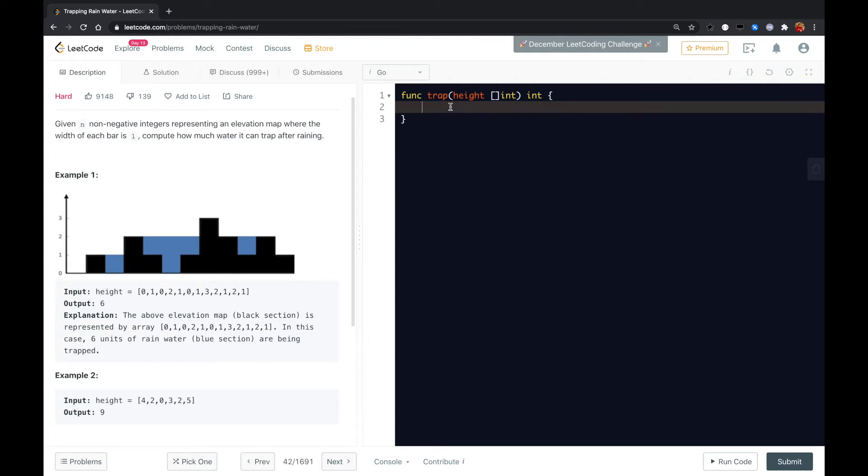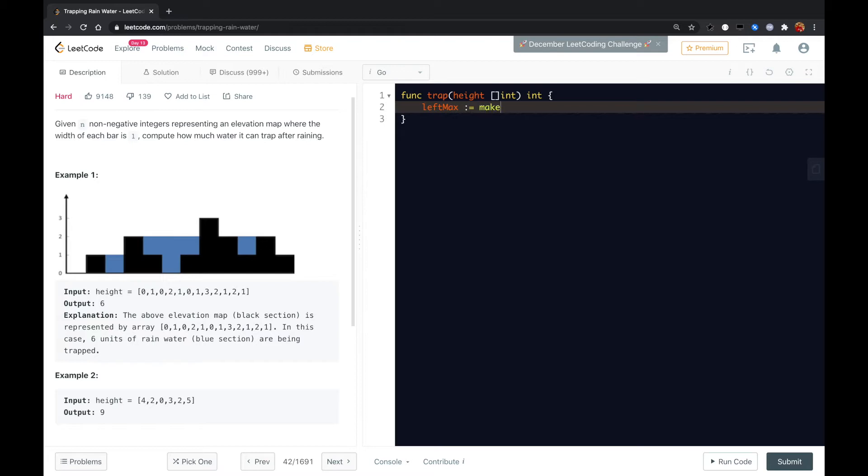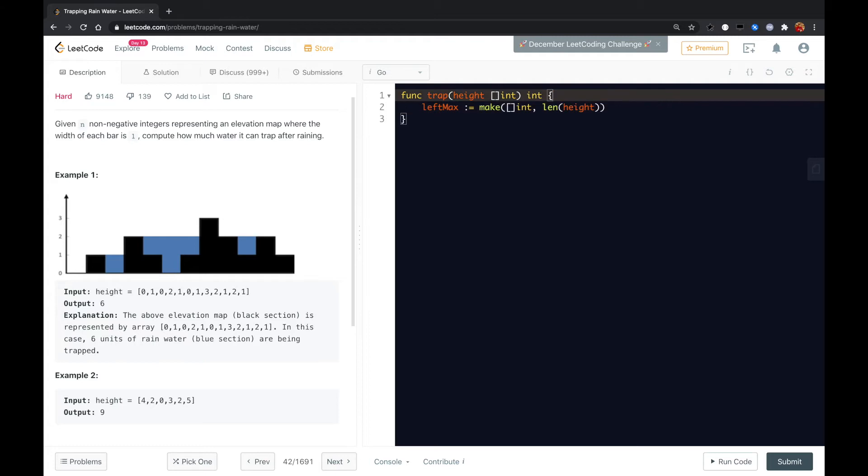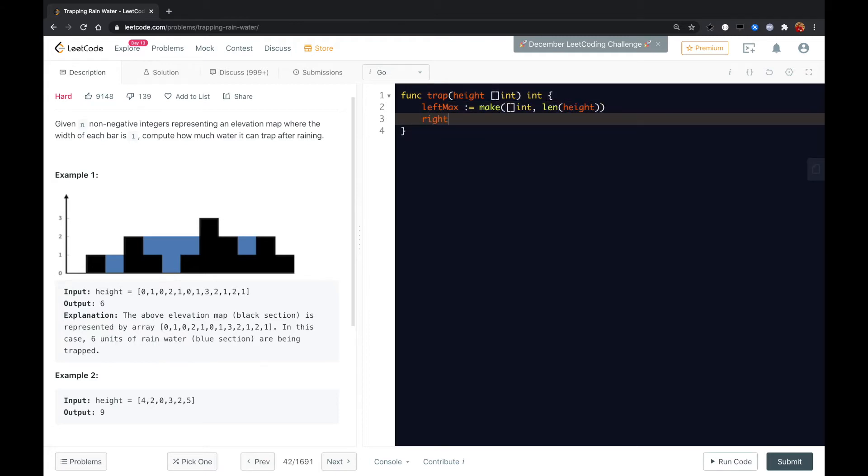So we need to have two slices or two arrays, it's called left max. We can initialize it to the length of this height. And we also have the right max.